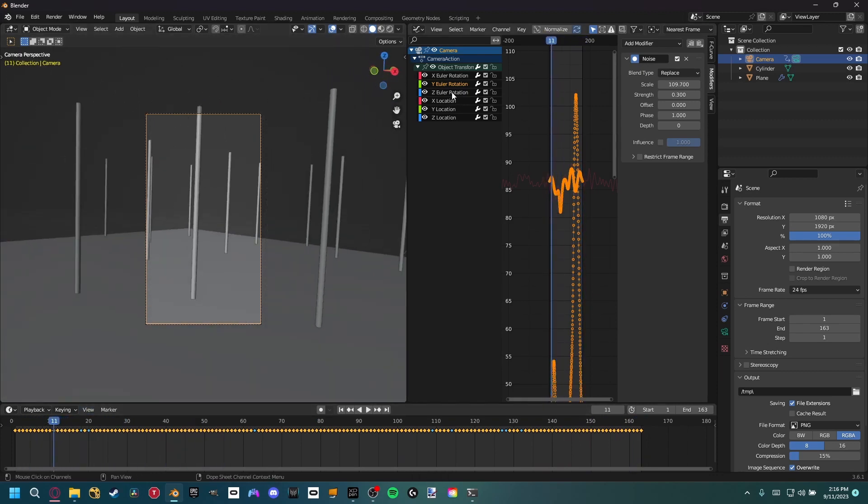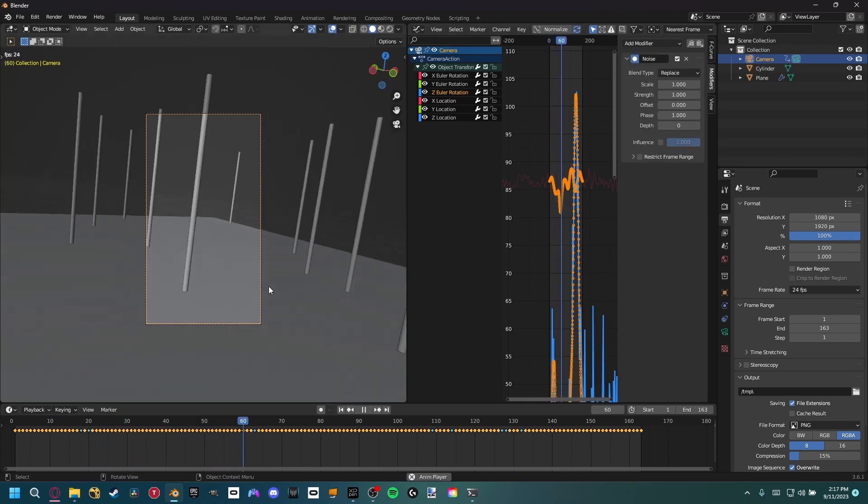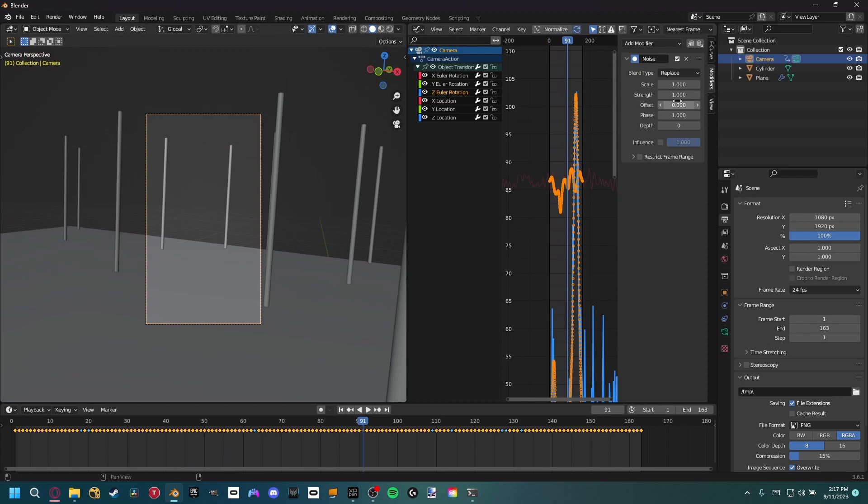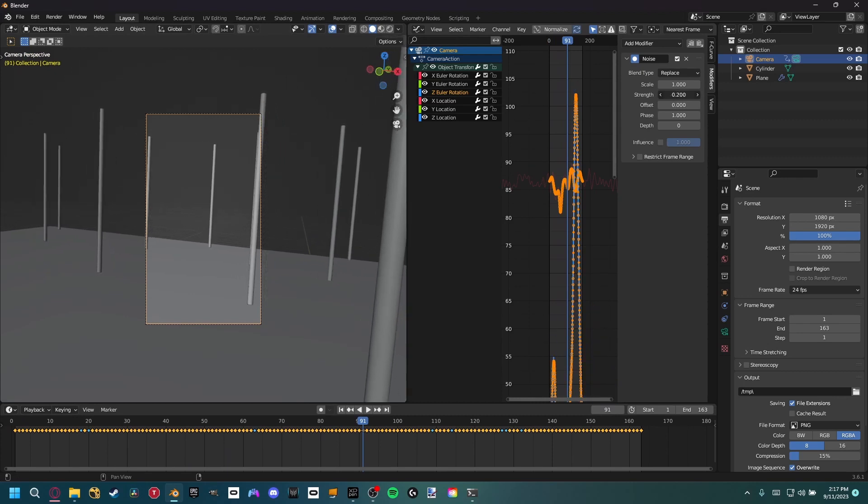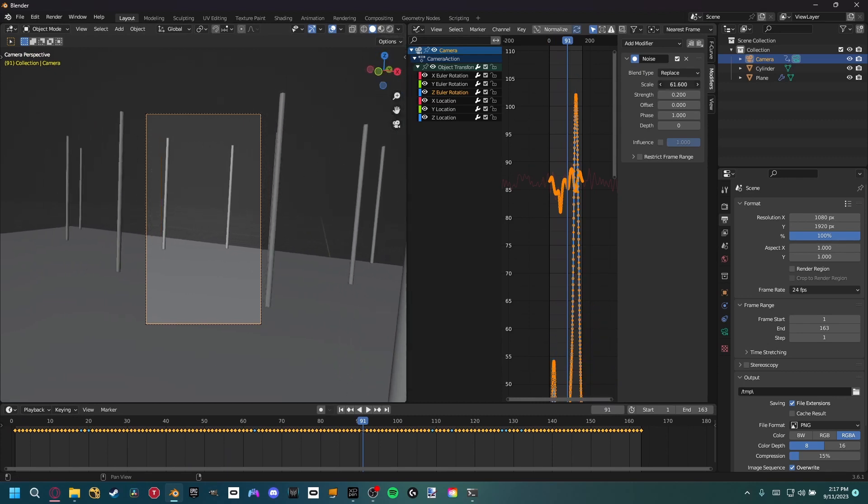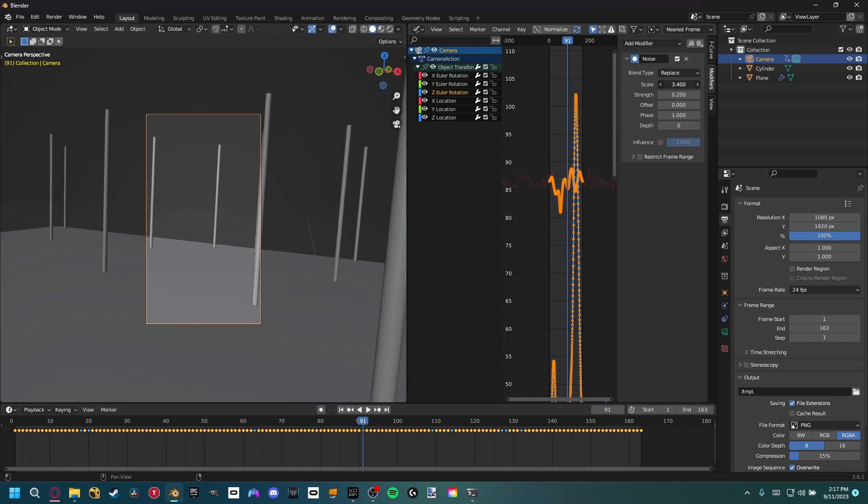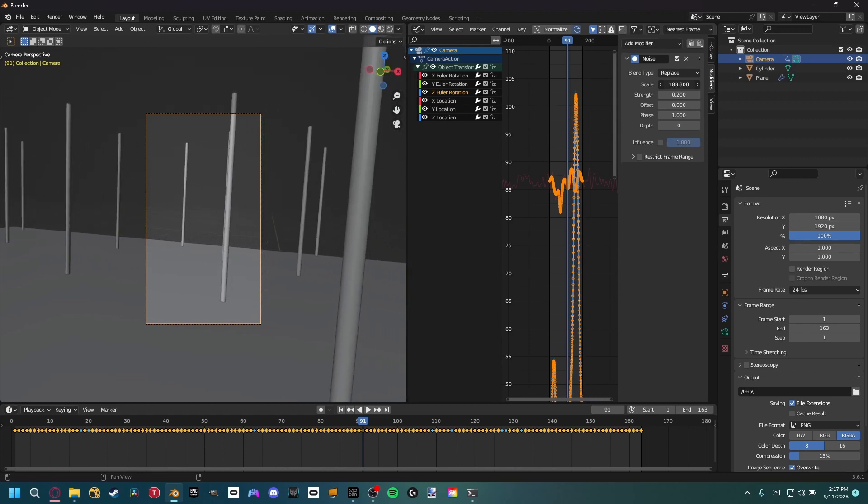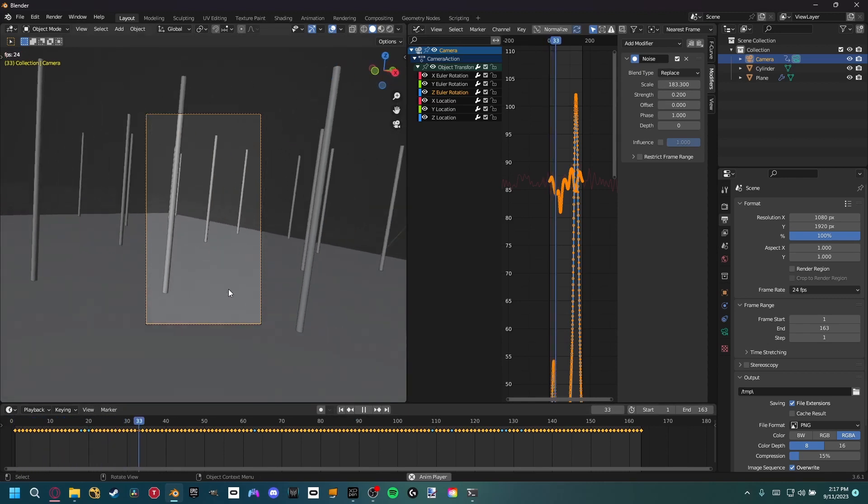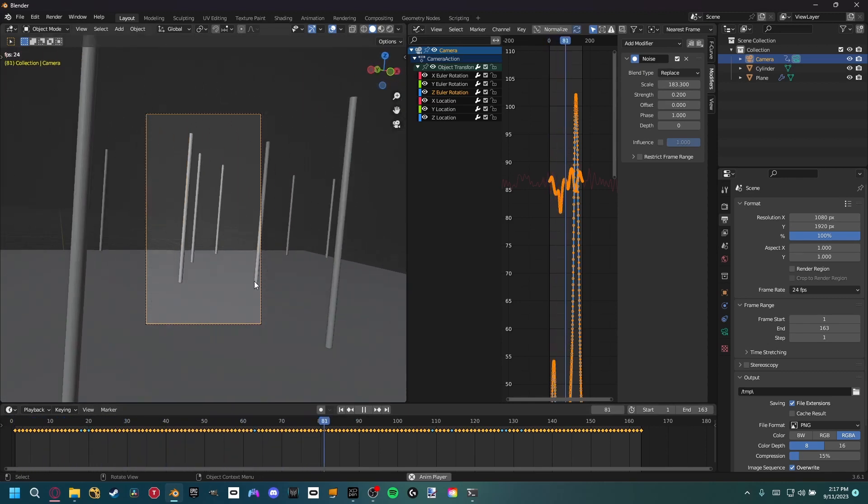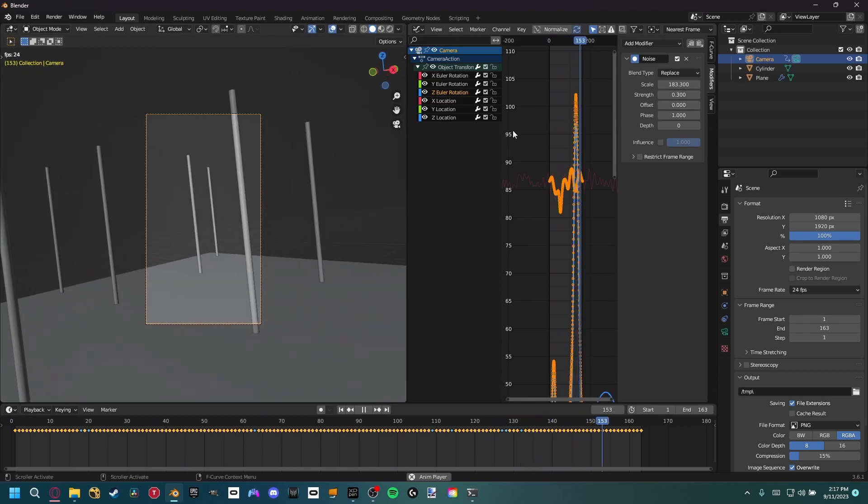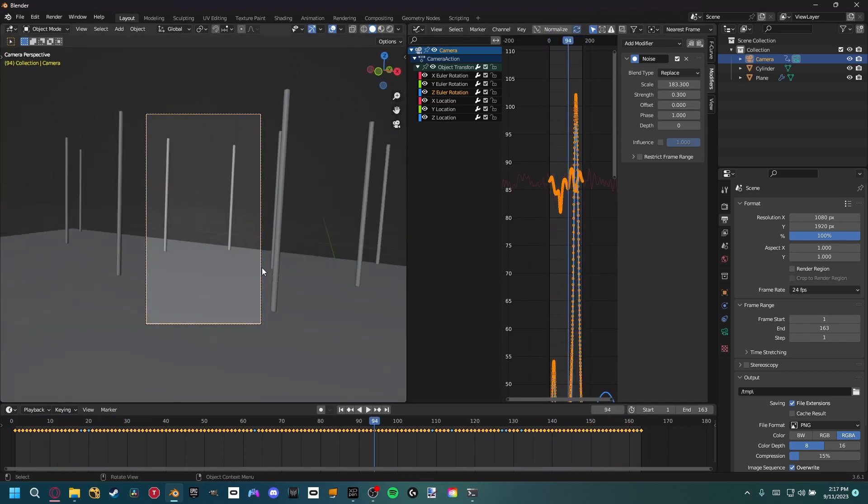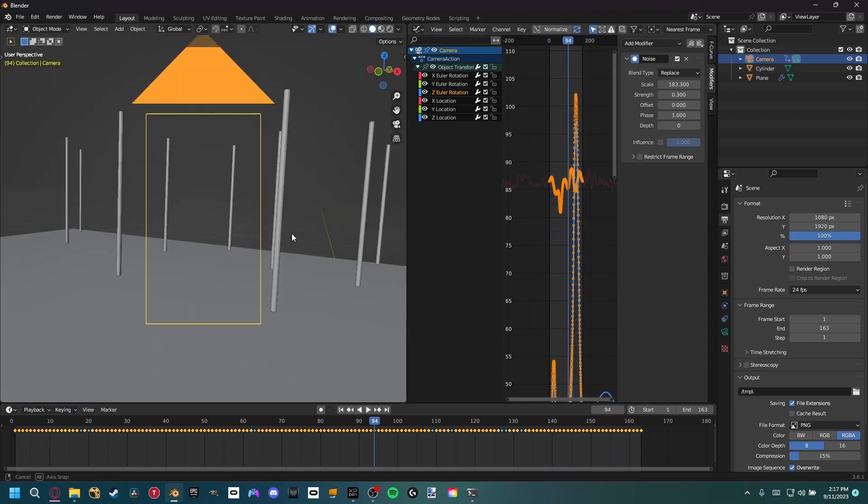Now the last one, the Z rotation, we can do the same thing. You can see right here it's jittering a lot, so we want to set the strength down and then the scale up as well. And now we can see we have a lot of random deviation and a lot of cool camera movements that we didn't have before. So with this result, it's looking very realistic.